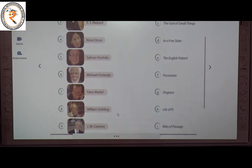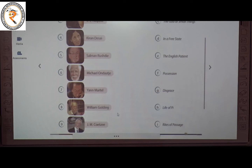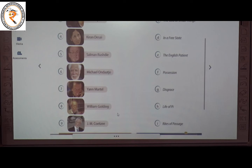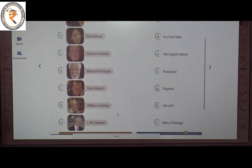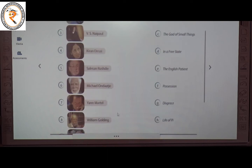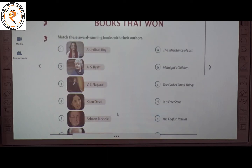The eighth one is William Golding — he wrote Rites of Passage. The answer is I. The ninth one is J.M. Coetzee — he wrote Disgrace. The answer is G. So this is about Books That Won.